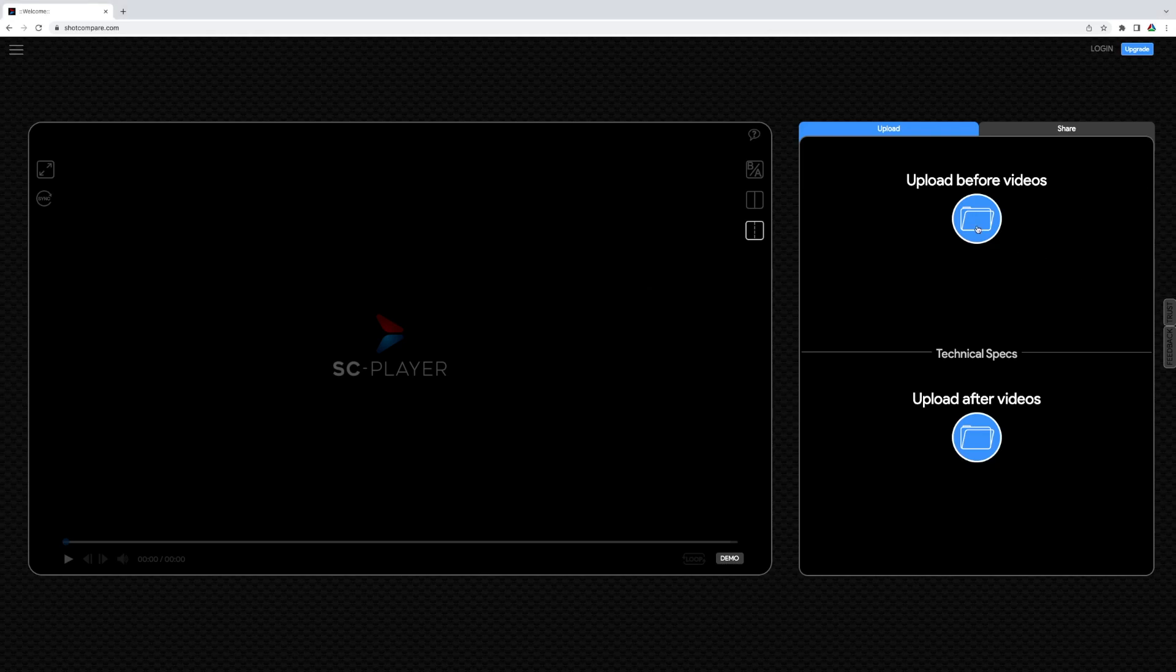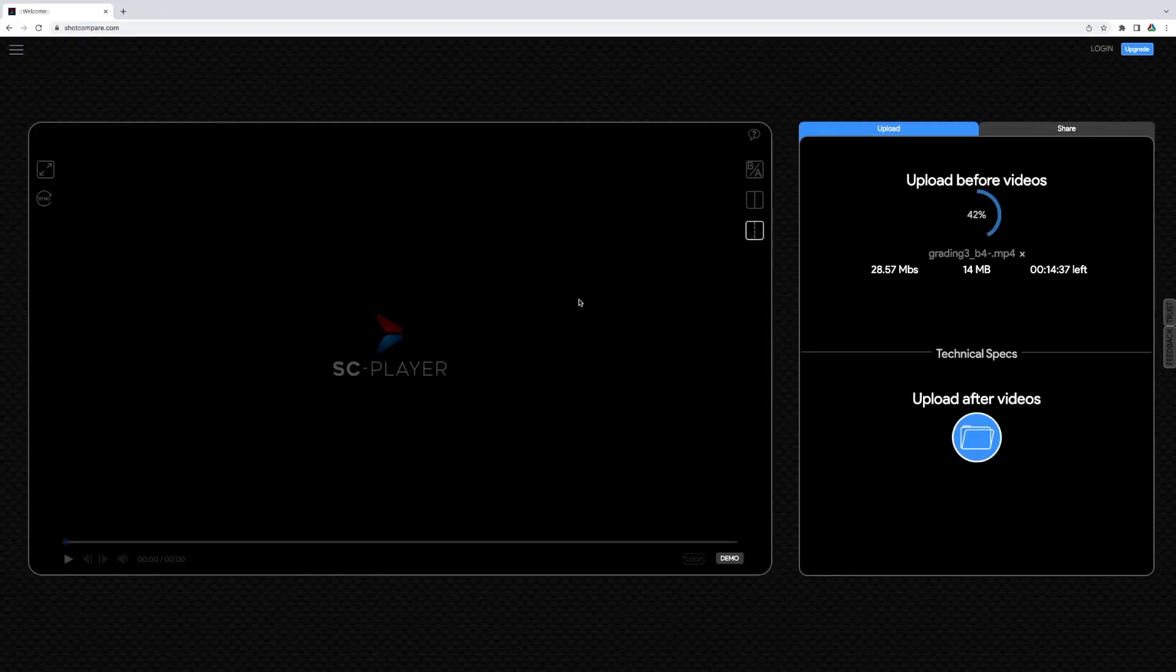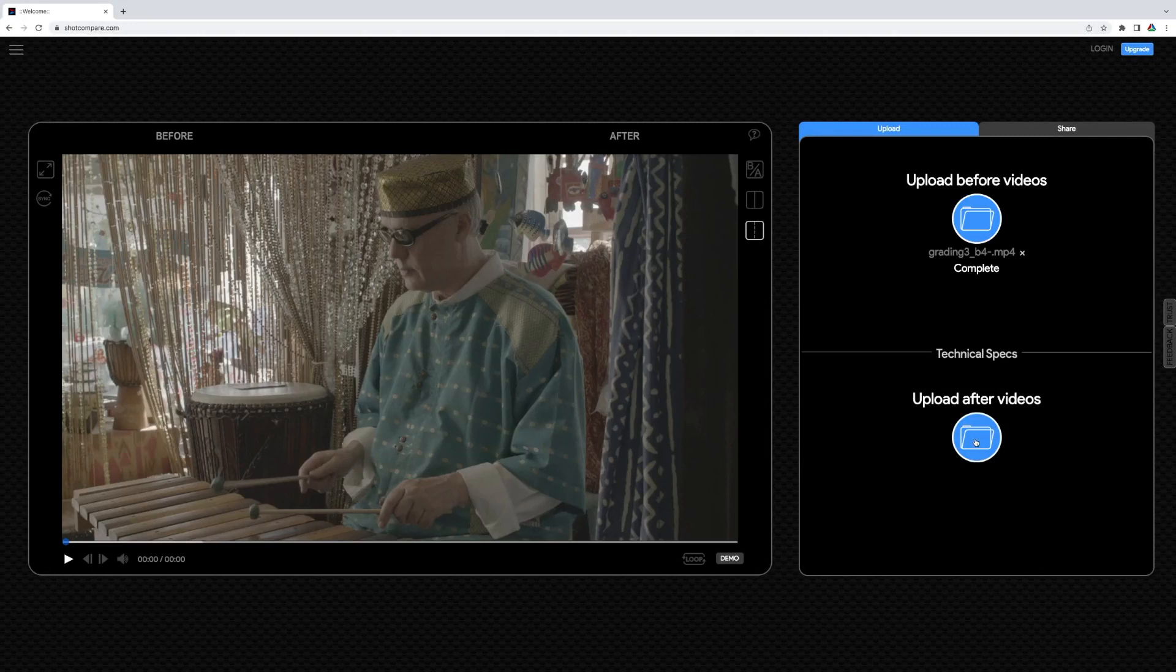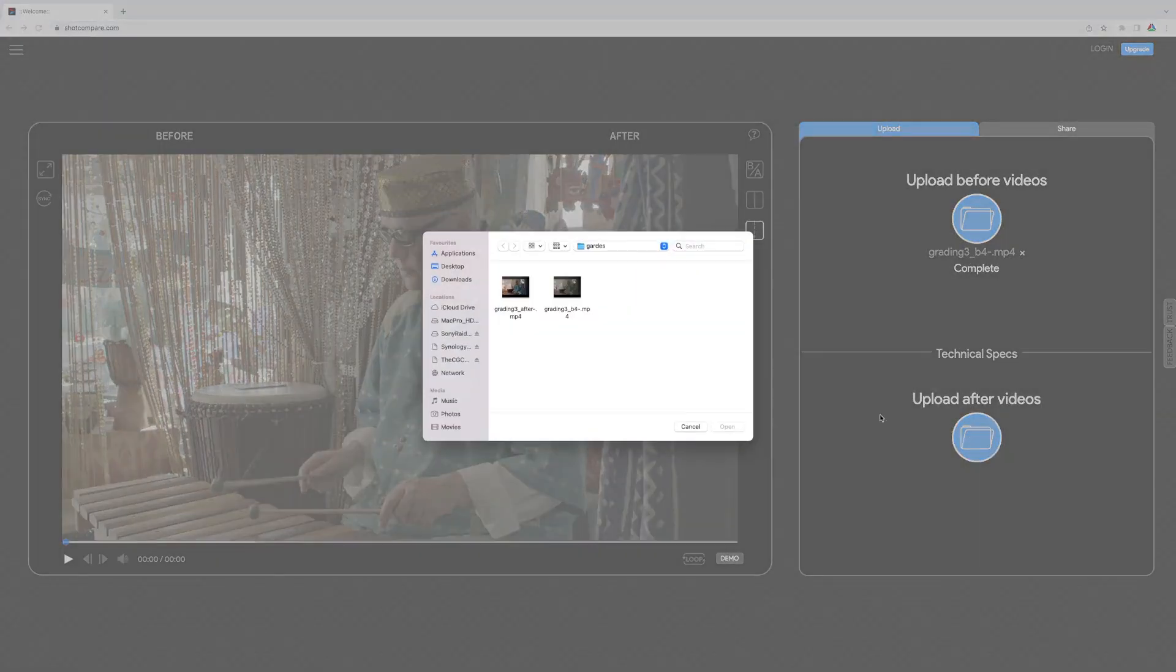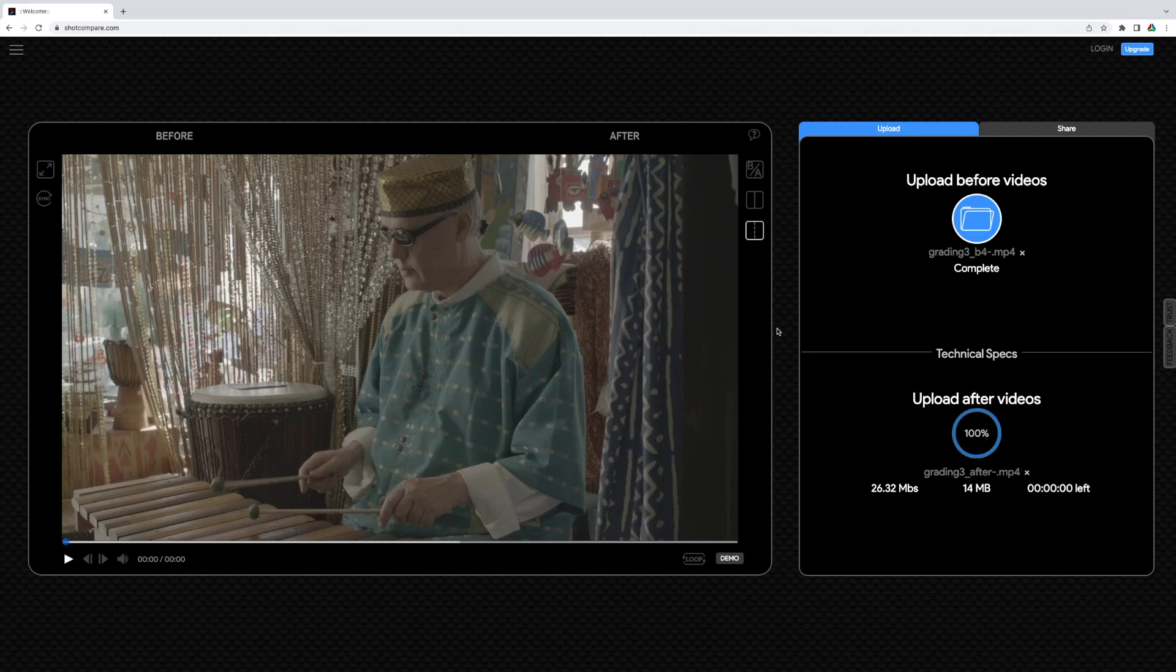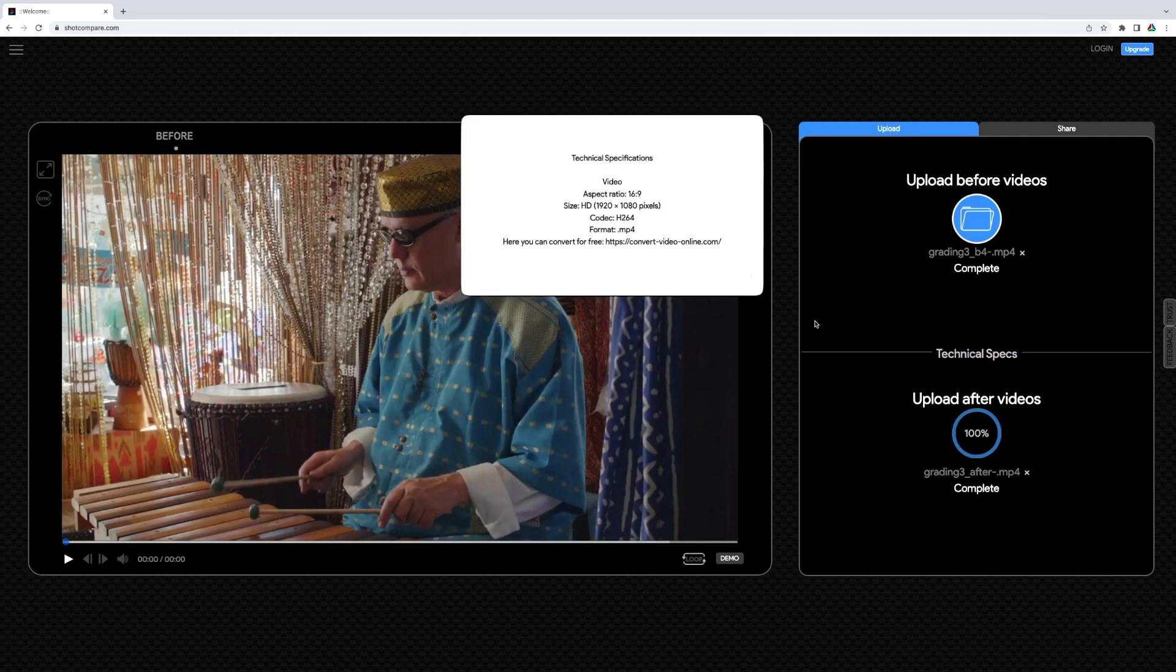First we upload the before video which is the raw shot. Then we upload the after video which is the color corrected shot. Please refer to the technical specifications to find out which formats are best supported.